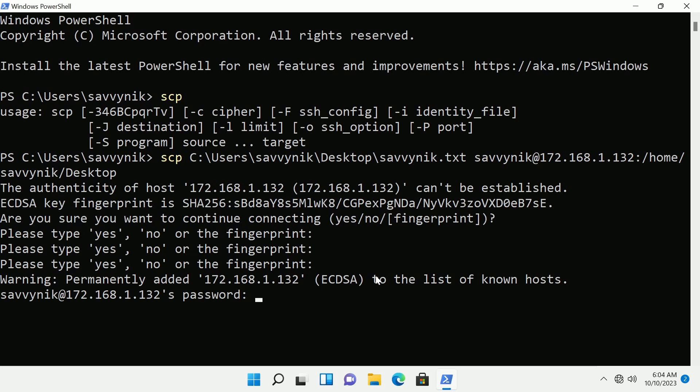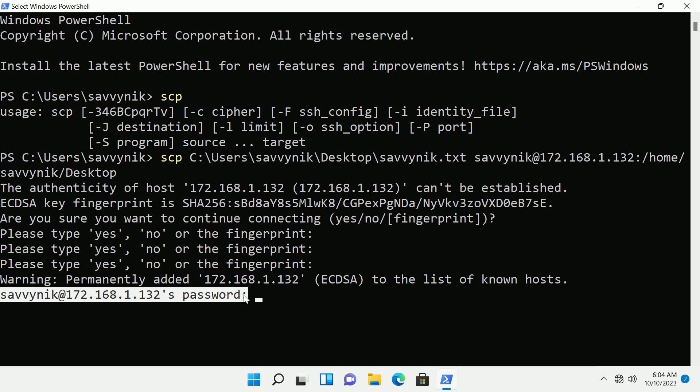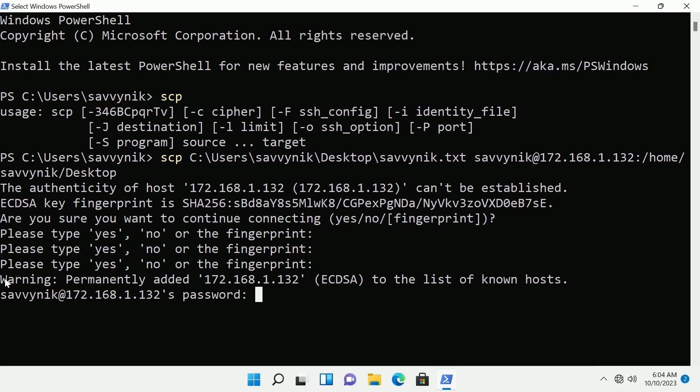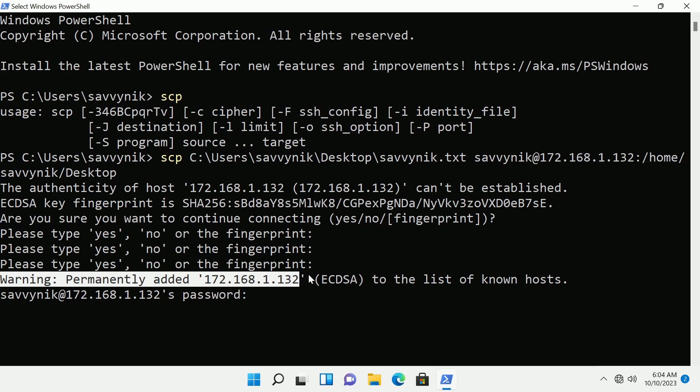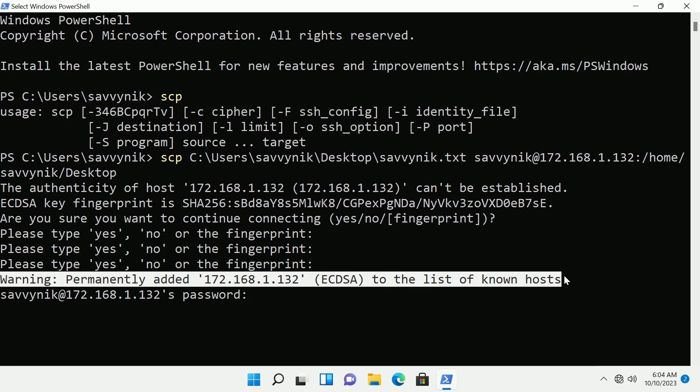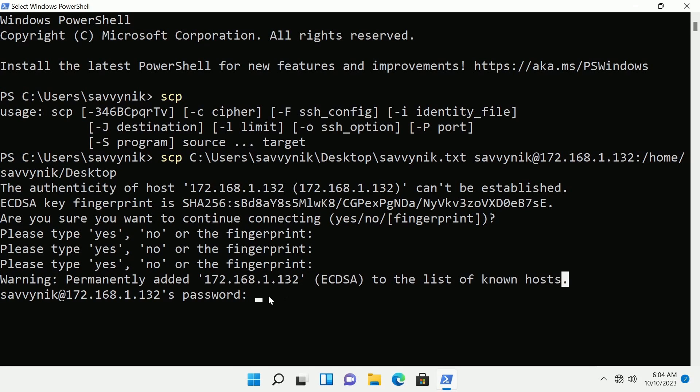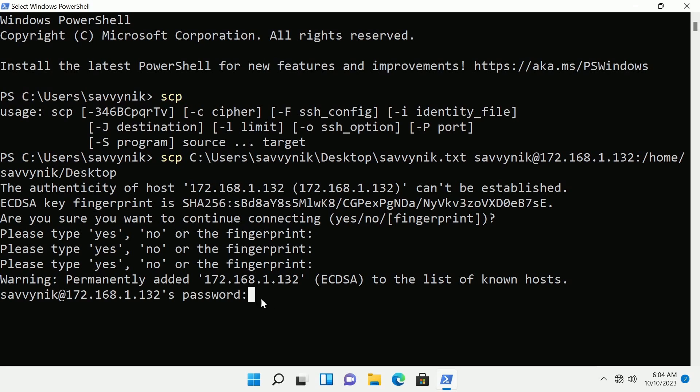So you can type in yes, you'll have to type it in that way and now I'm being asked for a password. So it says it's added the IP address to the known host. Fantastic and now we're being asked for a password.